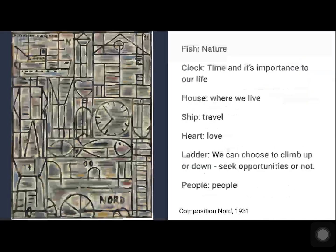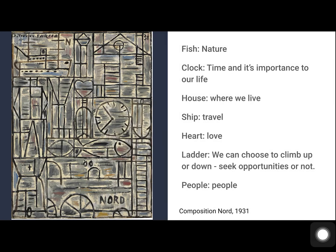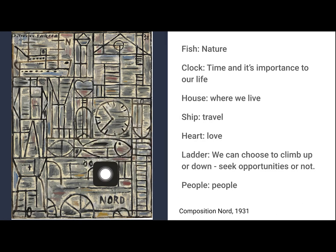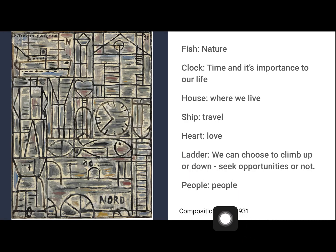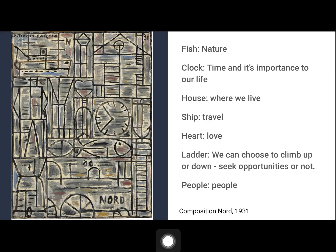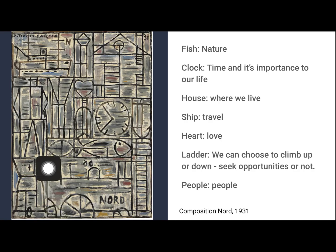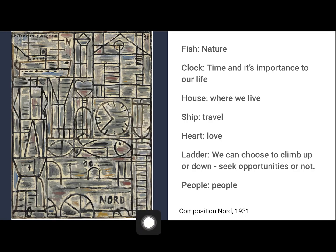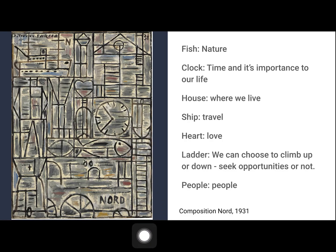When we look at his paintings we see lots of symbols. We see a fish which represented nature, a clock which represents time and its importance in our life, a house which represents where we live, a ship that represents travel, a heart that can represent love, and a ladder. We can choose to climb up or down, which means to seek opportunities or not, and people.